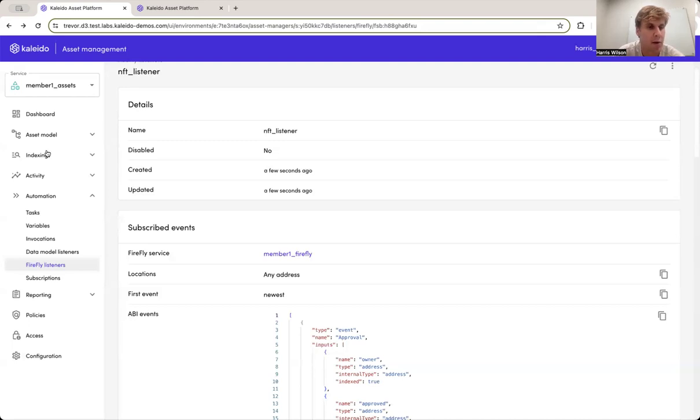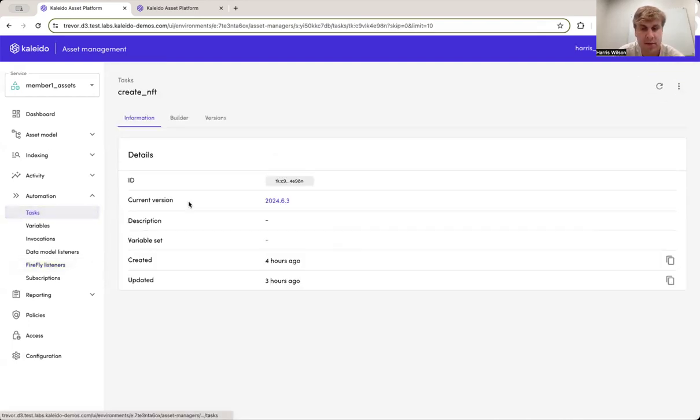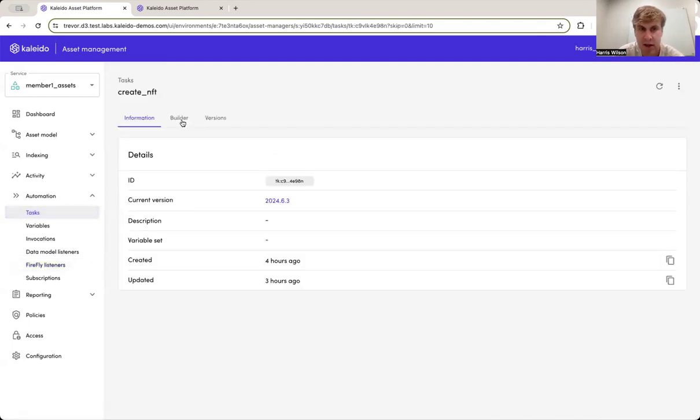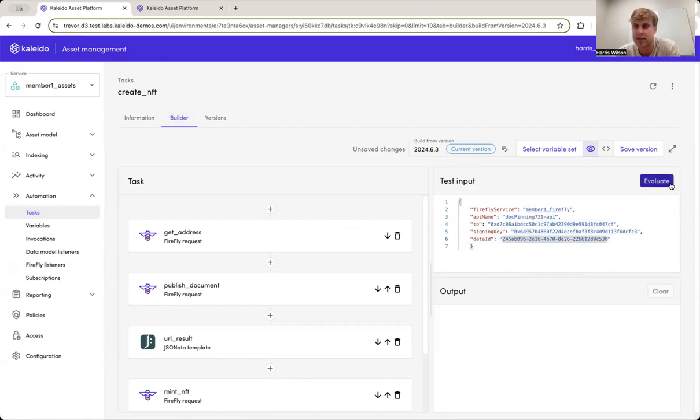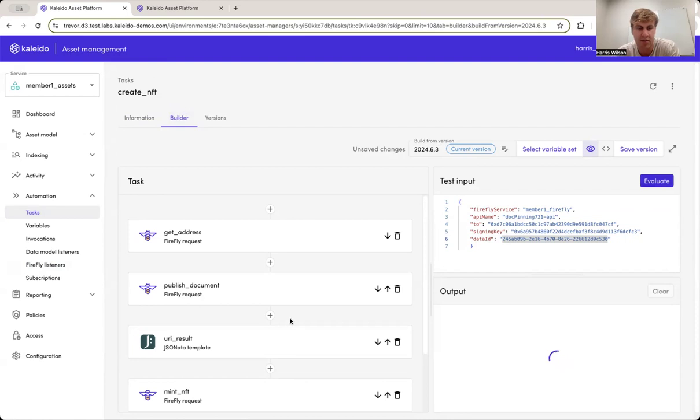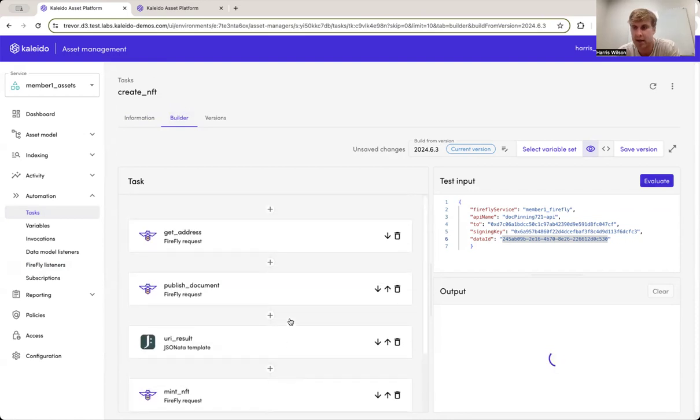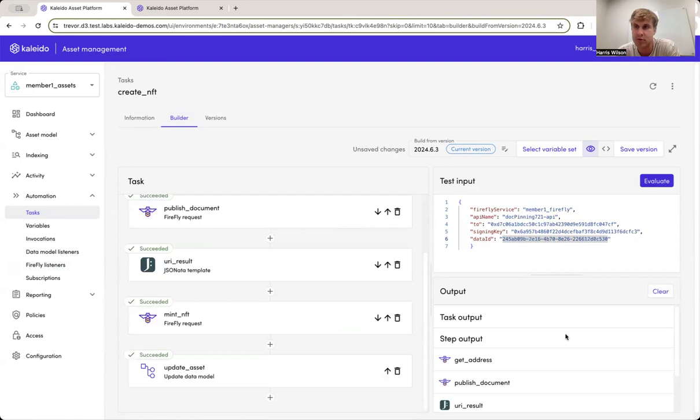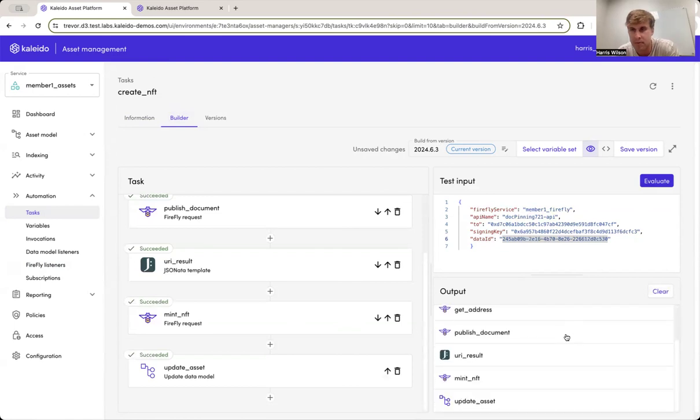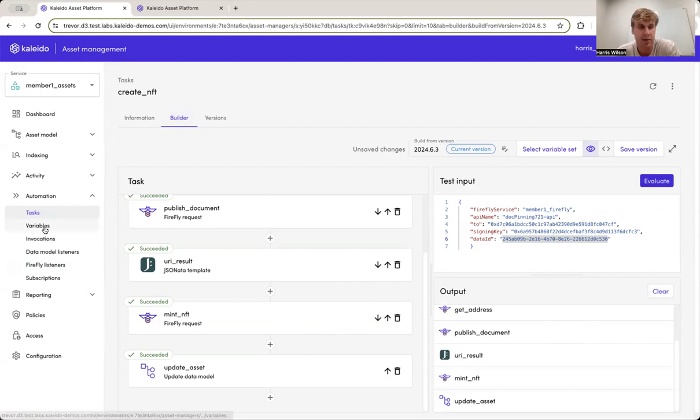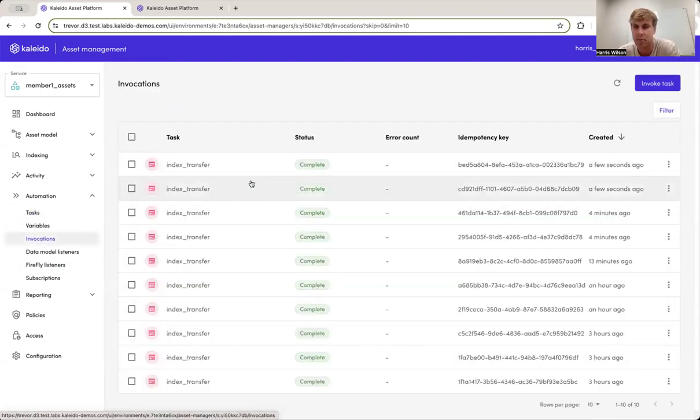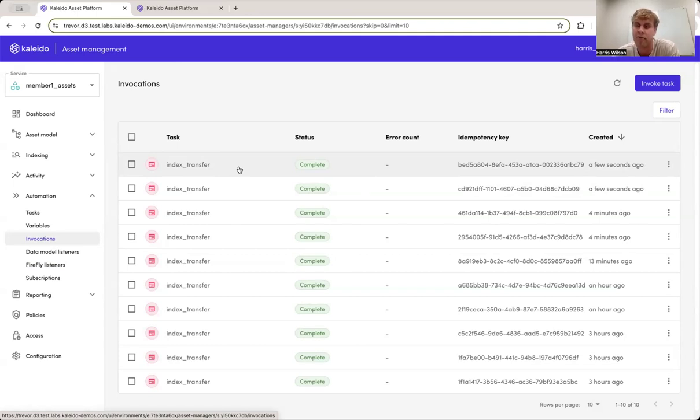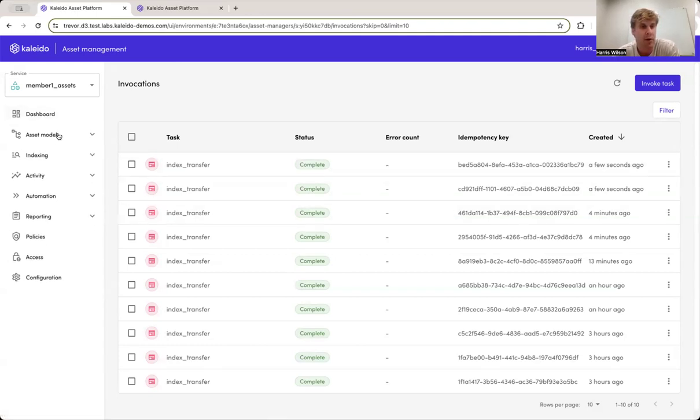Now, if we come back into our create NFT task and we invoke this again, that's just going to mint a new NFT within the platform than our asset manager, but this time should pick things up, right? Should use this new listener to pick up information and context about the NFT that's been created, and it should use the content of the event itself to populate the data model. So if we come down to what we call invocations, we can see a couple of seconds ago, here's an invocation, two invocations of this index transfer based off of two events that were received from the blockchain record.